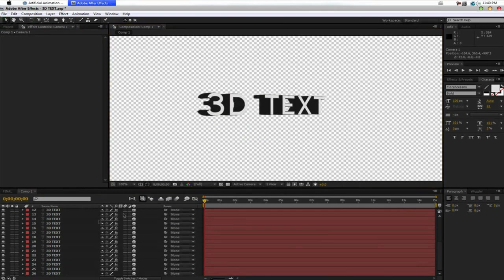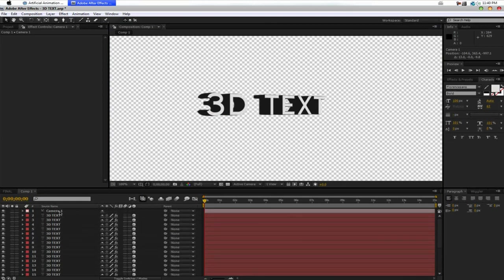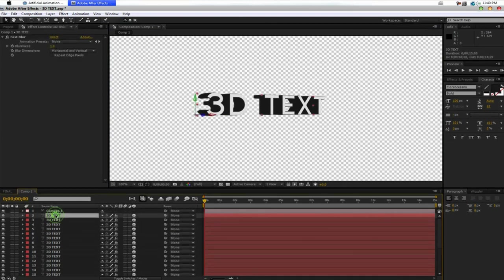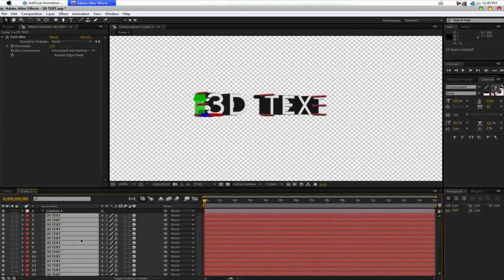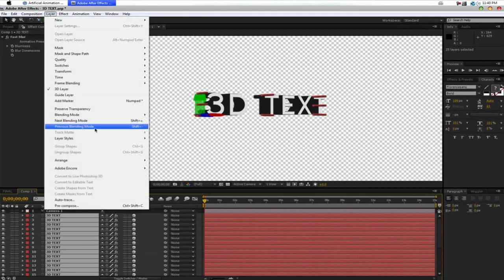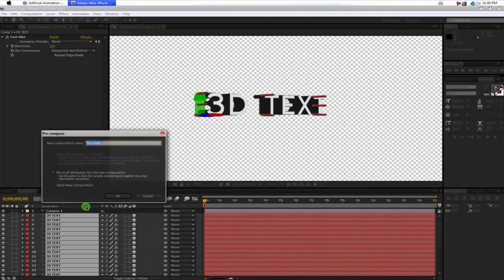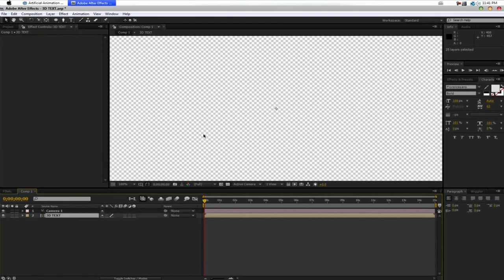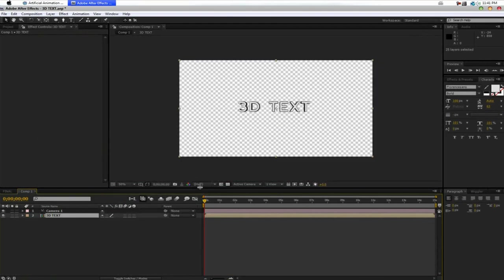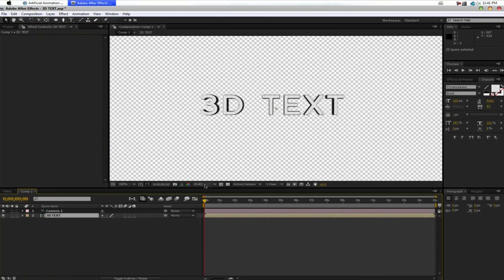So, now we have our 3D text. We're going to go ahead and select all of them now. And we're going to go to Layer, Precompose, Move All Attributes into New Composition. We're going to name this 3D Text. Click OK. And now we have our 3D text in our new composition.